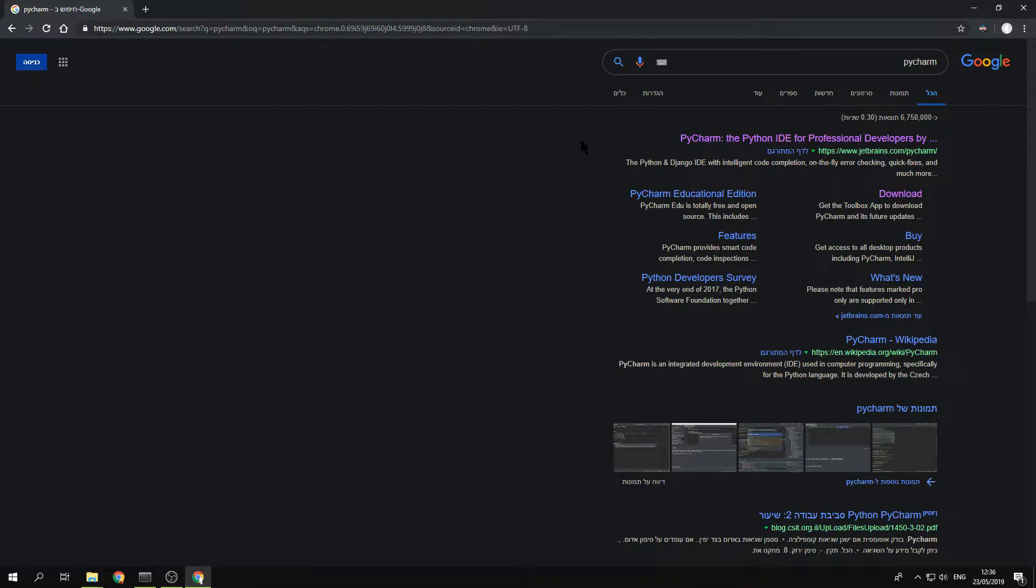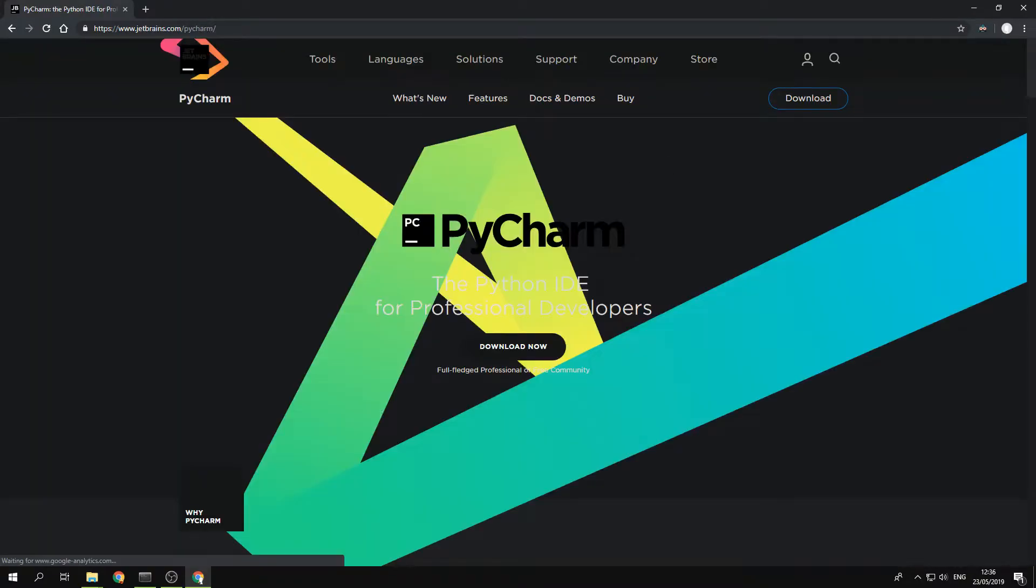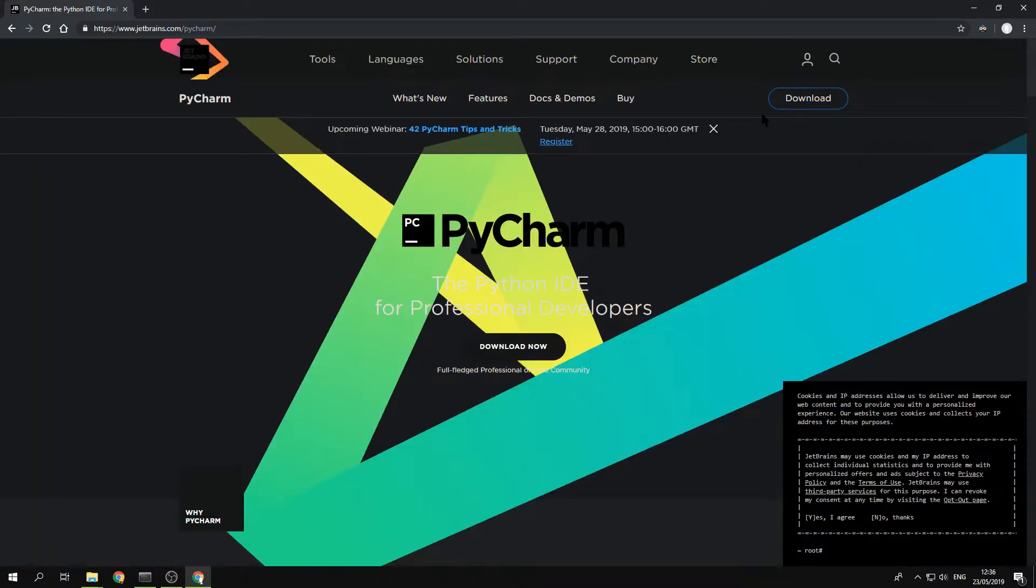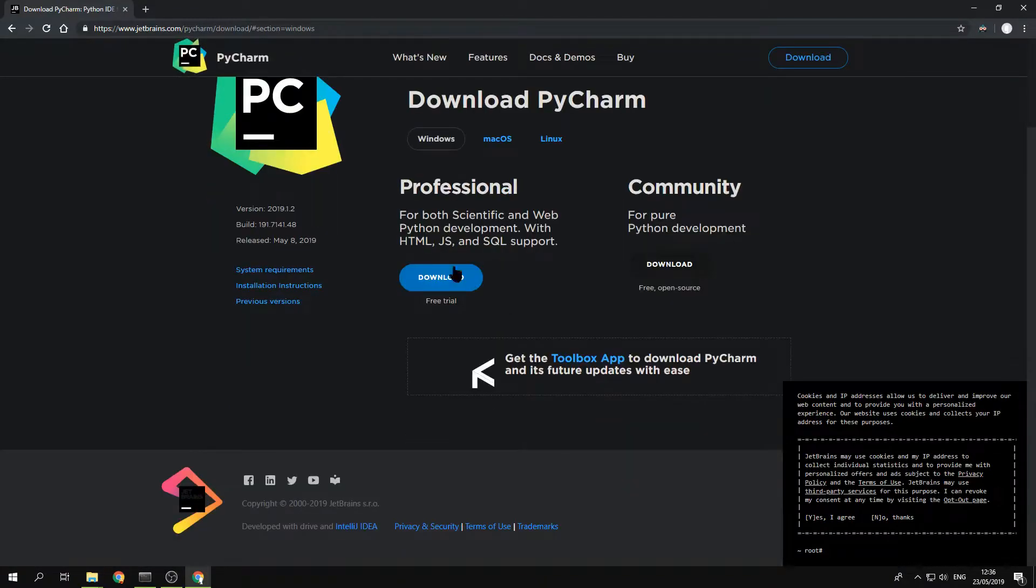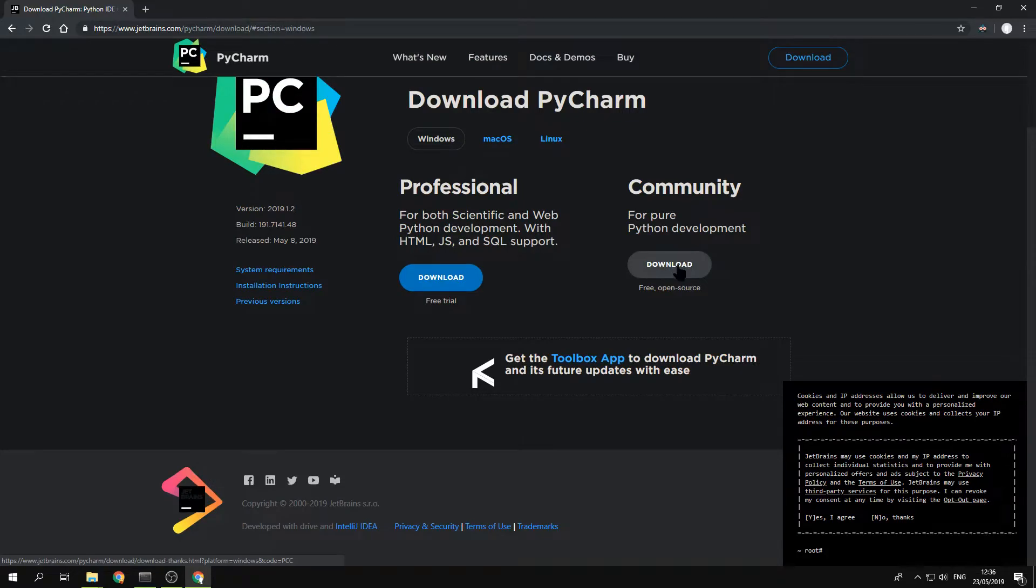When you go inside and want to download, you need to decide which version. The community version is the free one and this is the one I downloaded.